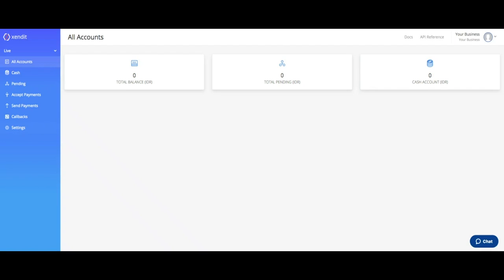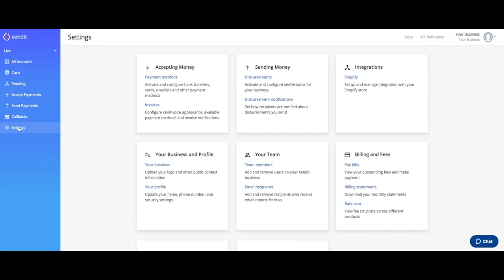To get the Retail Outlet option, you'll need to do an additional sign-up. From your dashboard, go to Settings, under Accepting Money, click on Payment Methods.